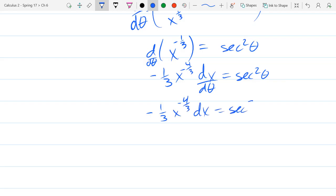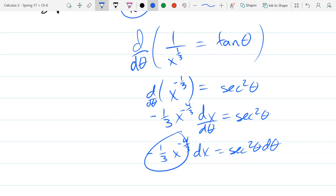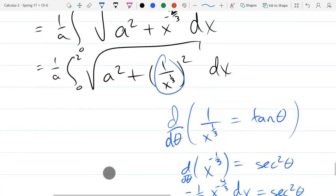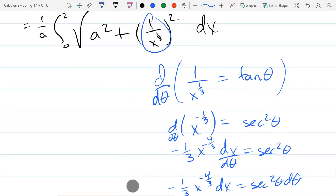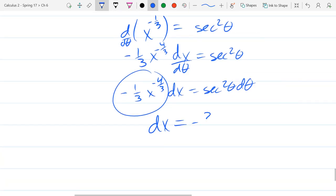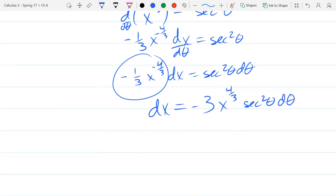So dx equals secant squared θ dθ. Everything is good except that term in the front — I don't have that term anywhere up here. That constant I'm not too worried about, although I don't see a 3, so we'll take this whole thing to the other side. So we have dx equals negative 3 · x^(4/3) · sec²θ dθ. That negative 3 is just fine — that's not a problem. What is the problem on the right side? I've got x's and θ's mixed.